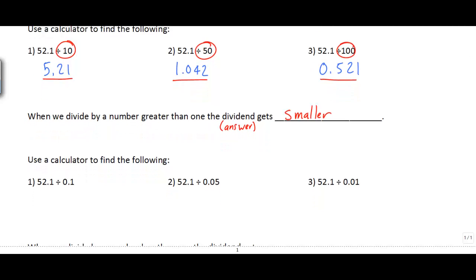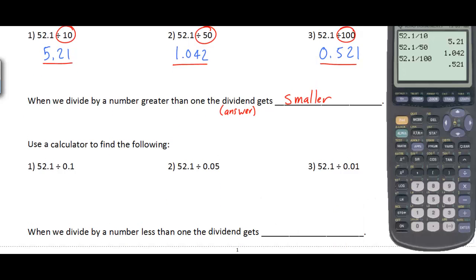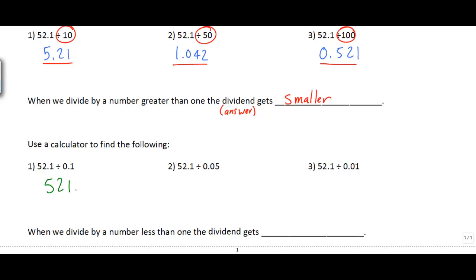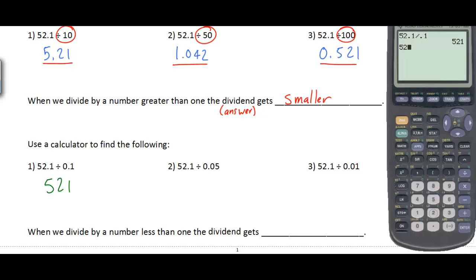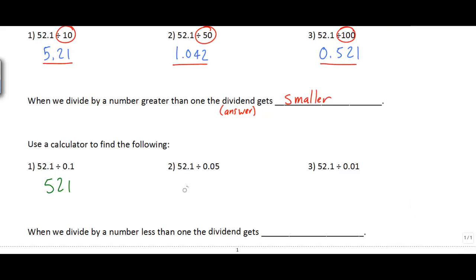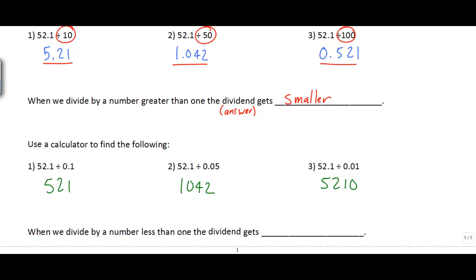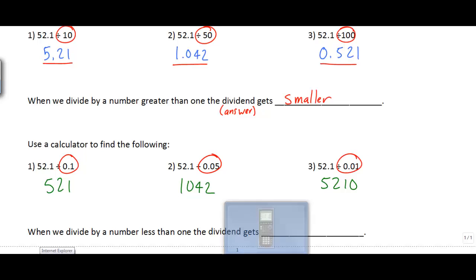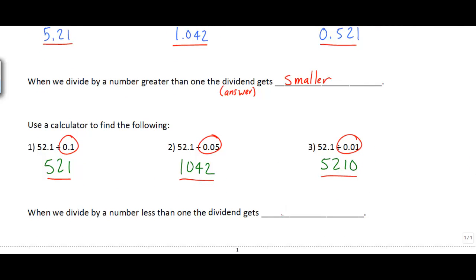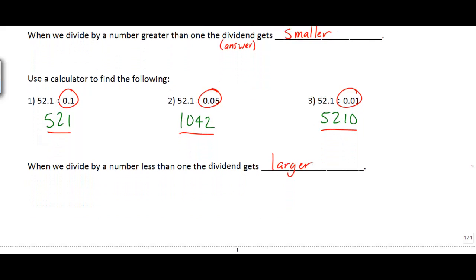But what happens if we divide by a decimal number that's smaller than 1? 52.1 divided by 0.1 gives 521. 52.1 divided by 0.05 gives 1042. And 52.1 divided by 0.01 gives 5,210. In this case, the smaller the number we're dividing by, the larger the answer becomes. So when you divide by a number less than 1, the quotient gets larger — and that's a little bit weird. It's an important rule to keep in mind: whenever you divide by a number smaller than 1, your answer is actually going to be larger than what you started with.